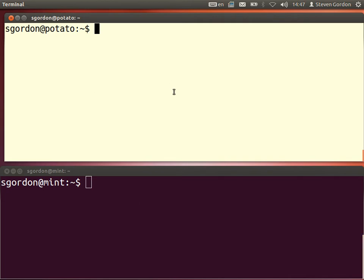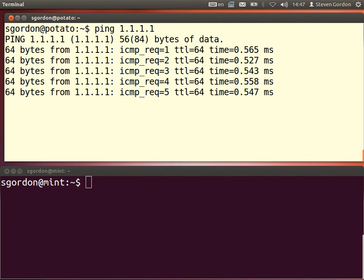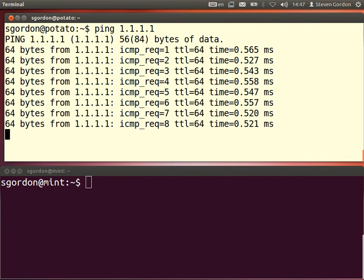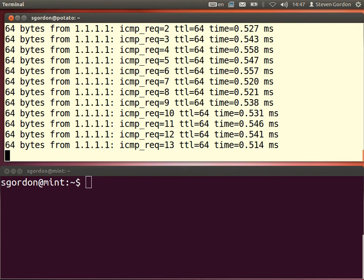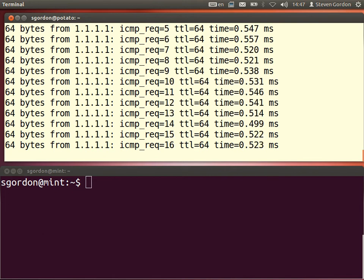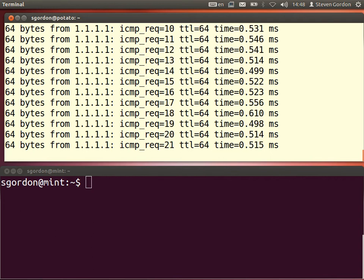I'm going to use a program called VLC, which is a multimedia player that can also act as a streaming server. The top terminal is my client and the bottom is my server. Let's ping and check the network — the server address is 1.1.1.1 and the client is 1.1.1.2. We can see the round trip time is about half a millisecond to get there and back.